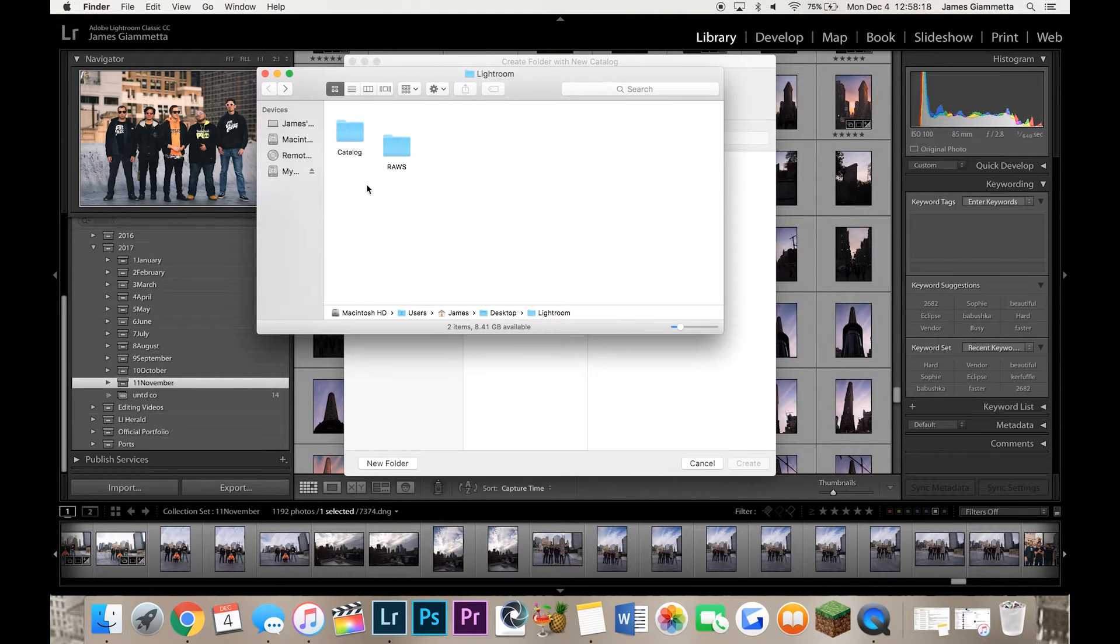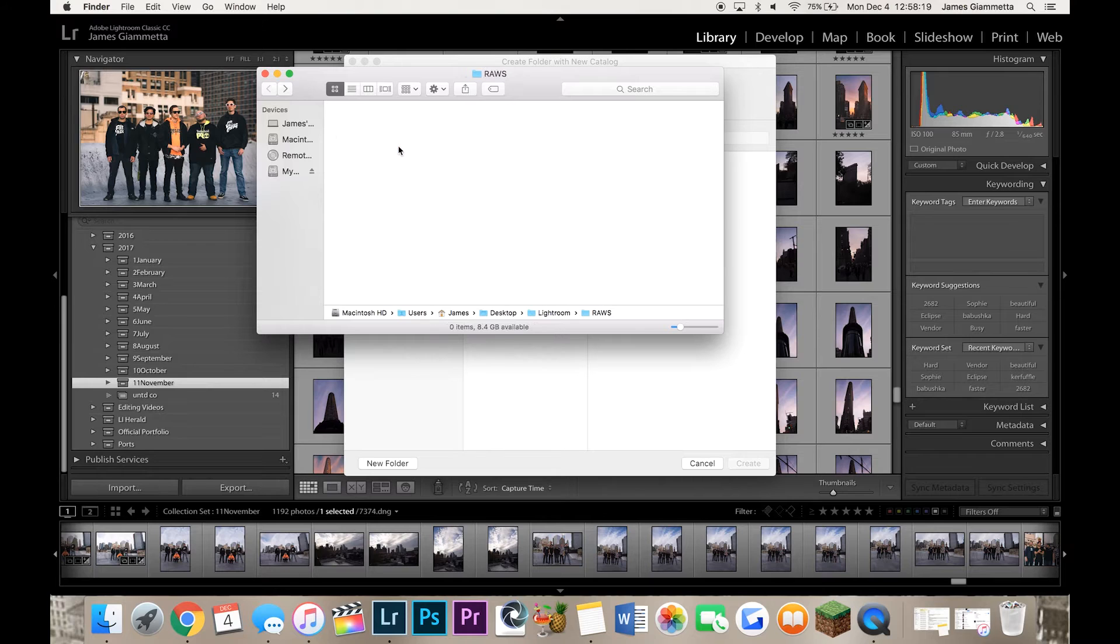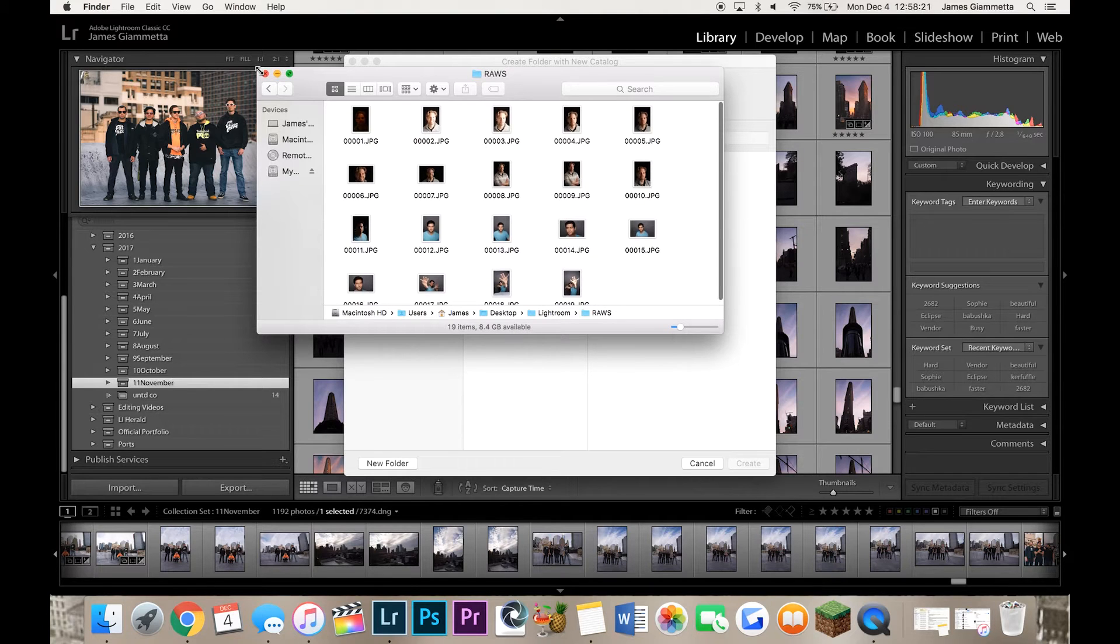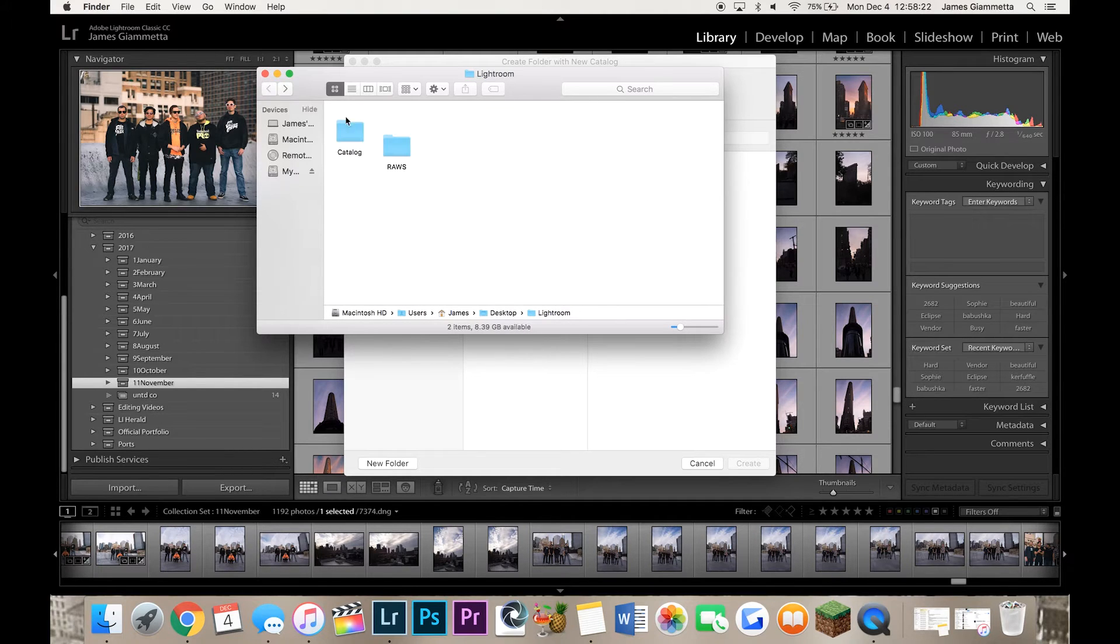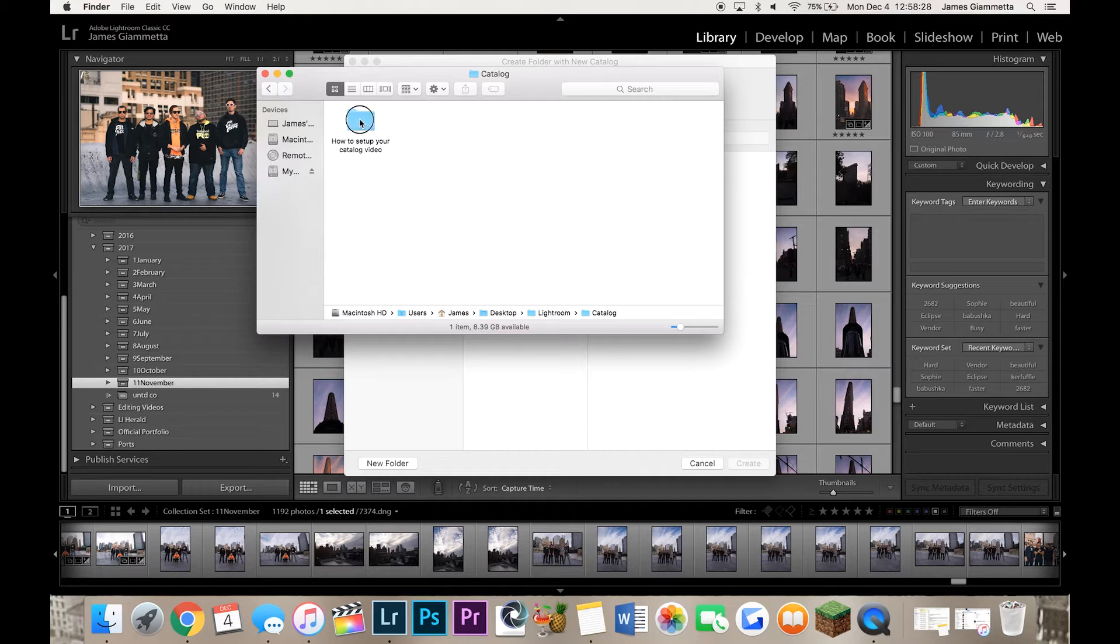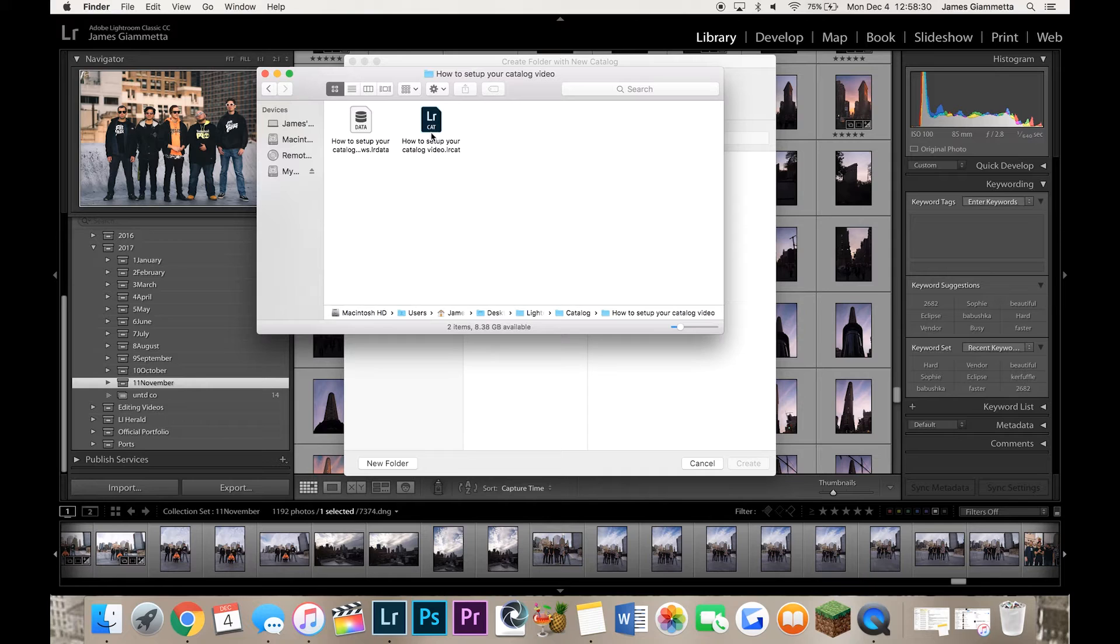So here I have a folder with all my raw files in it and then here's a folder called Catalog. And in this catalog, I have my how to set up your catalog video and in here I have my actual catalog.